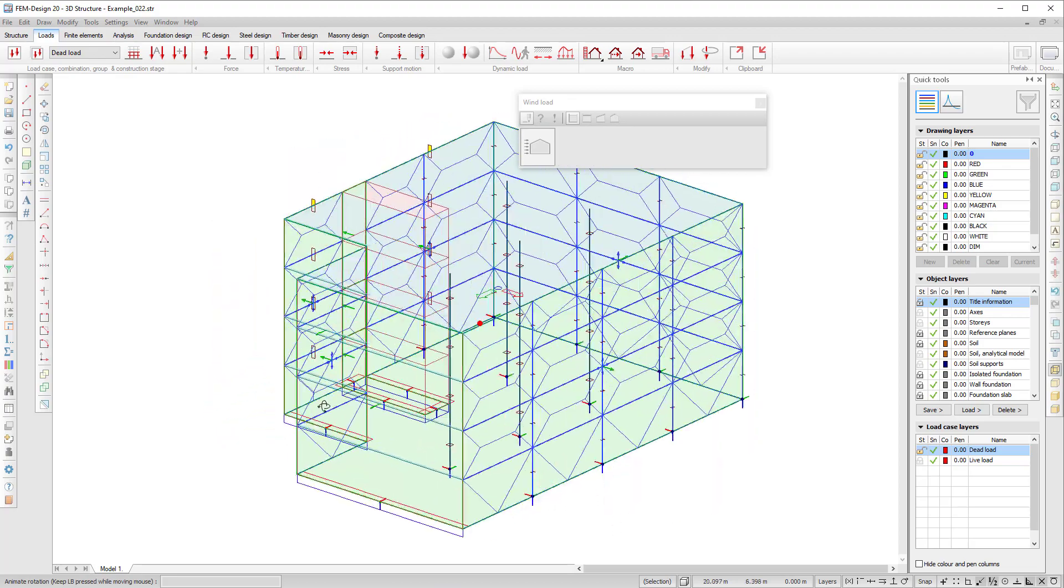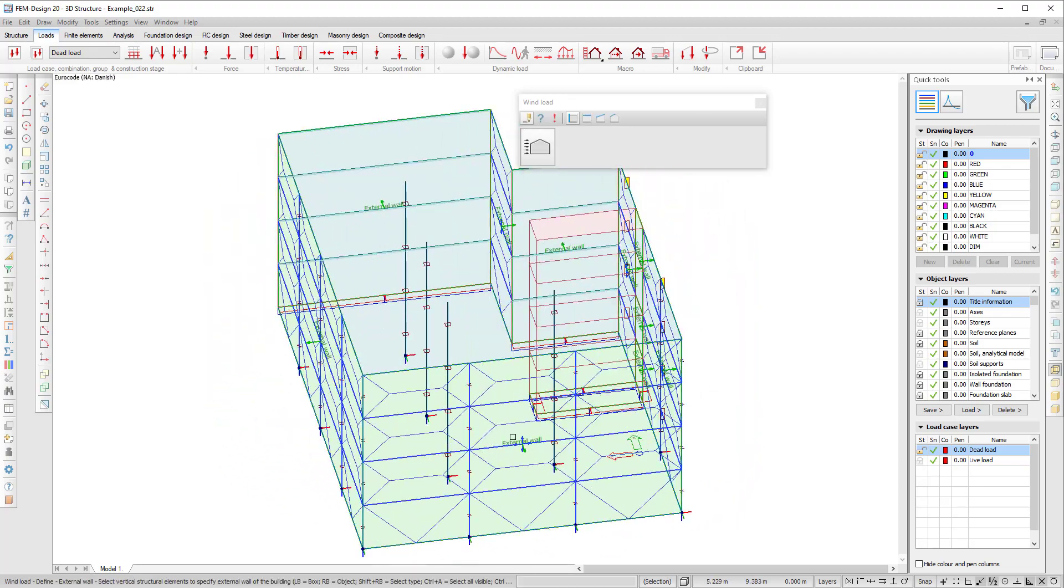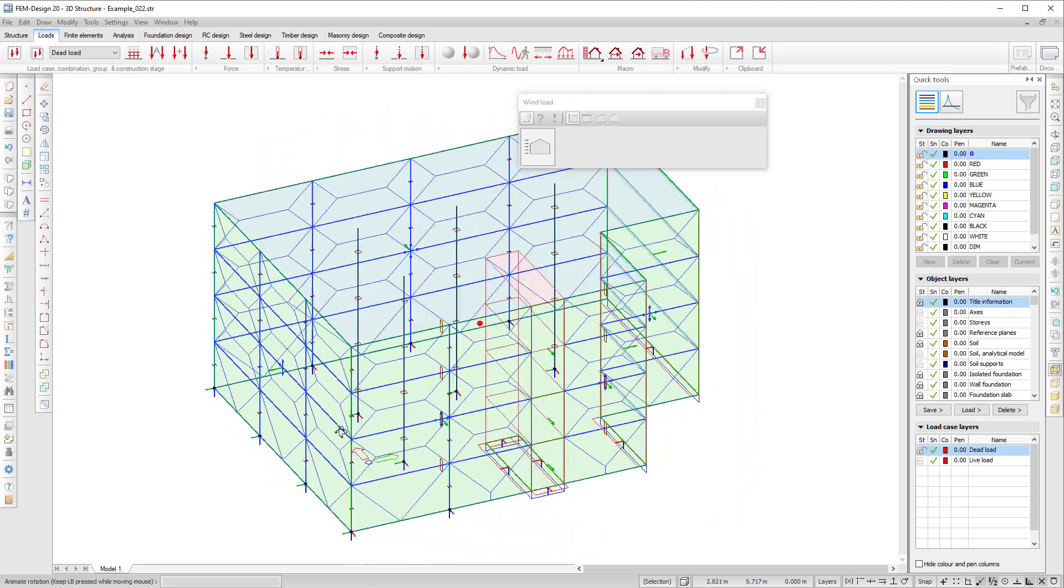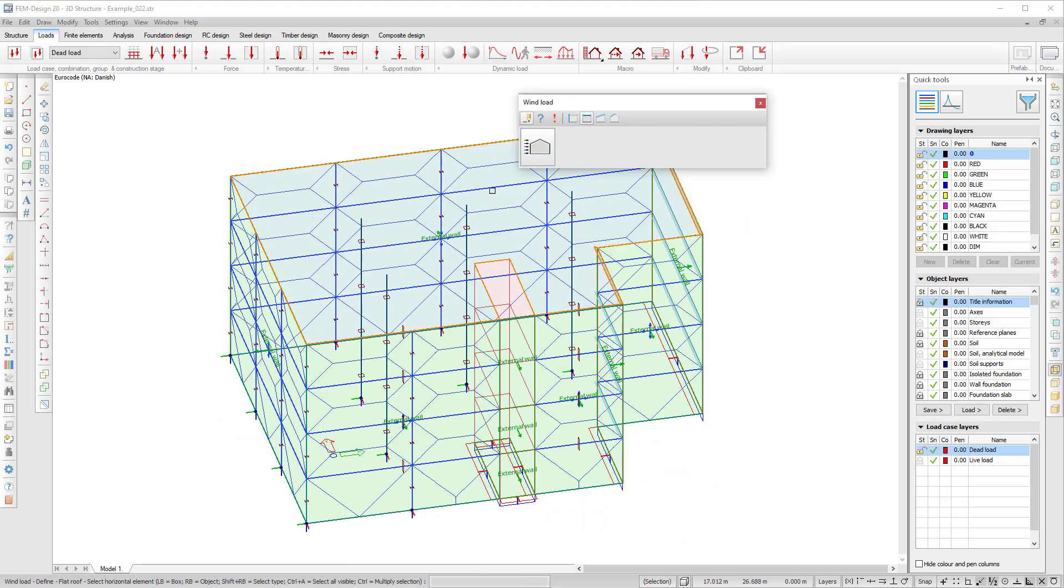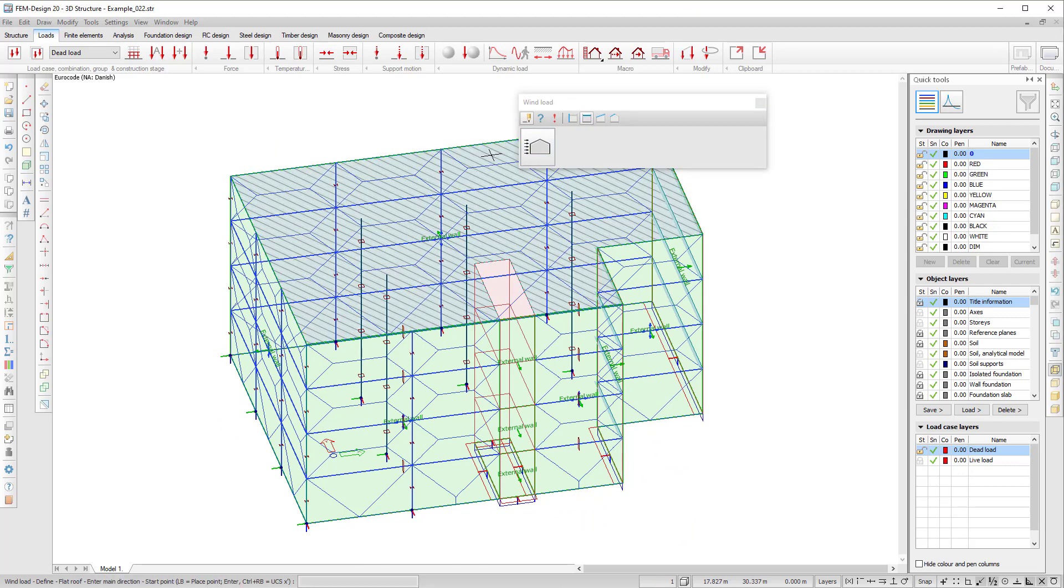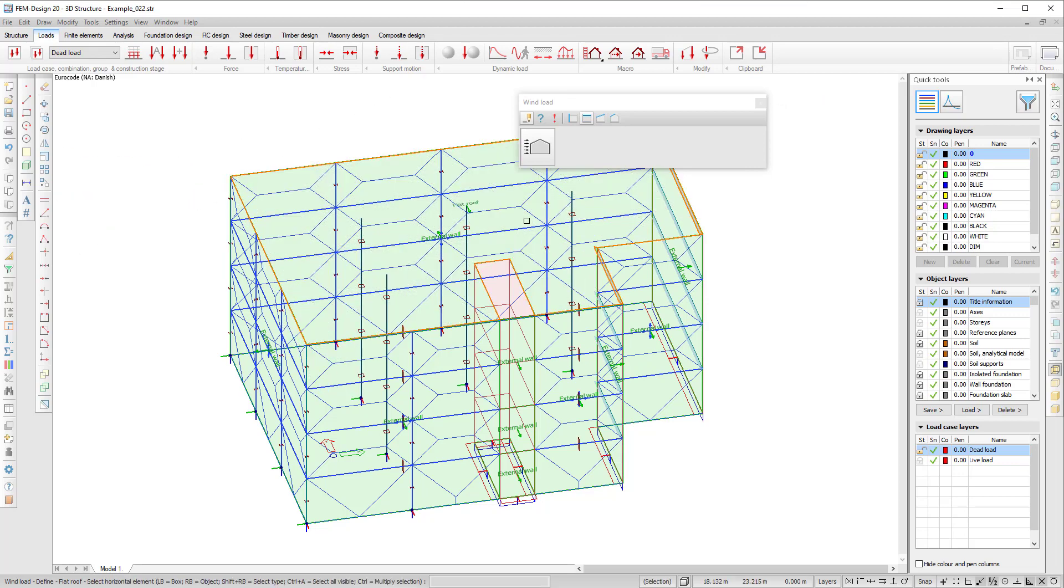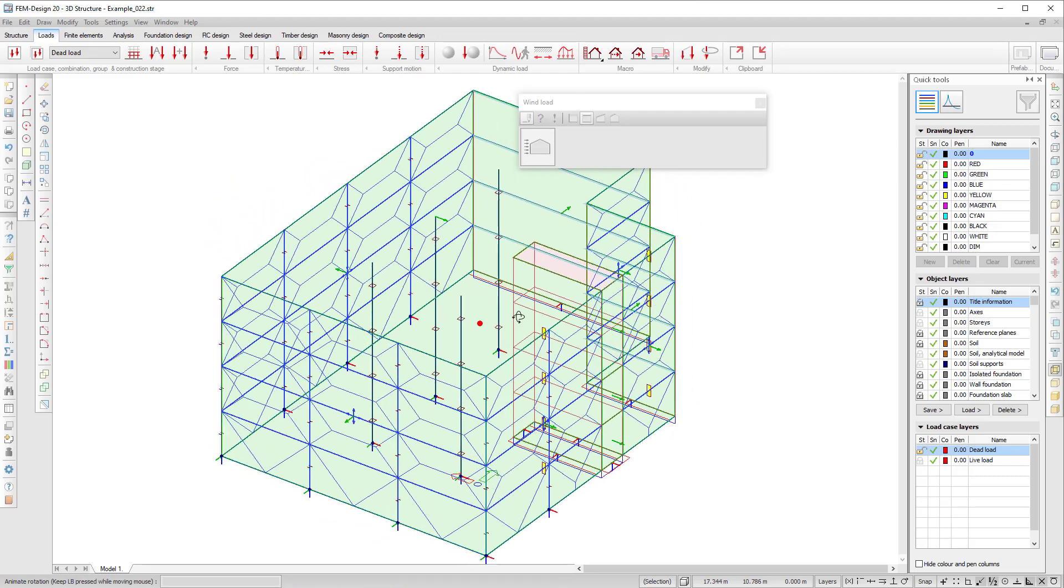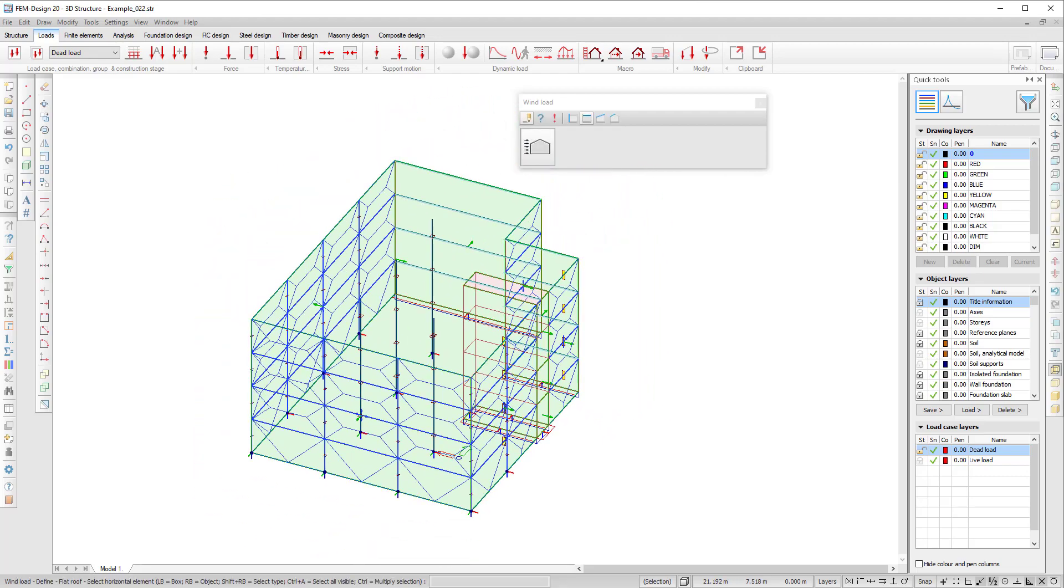After I've done all sides of my building I can move up to the roof and choose the flat roof option, right click on the roof. I choose the direction and I can see that the flat roof is defined.